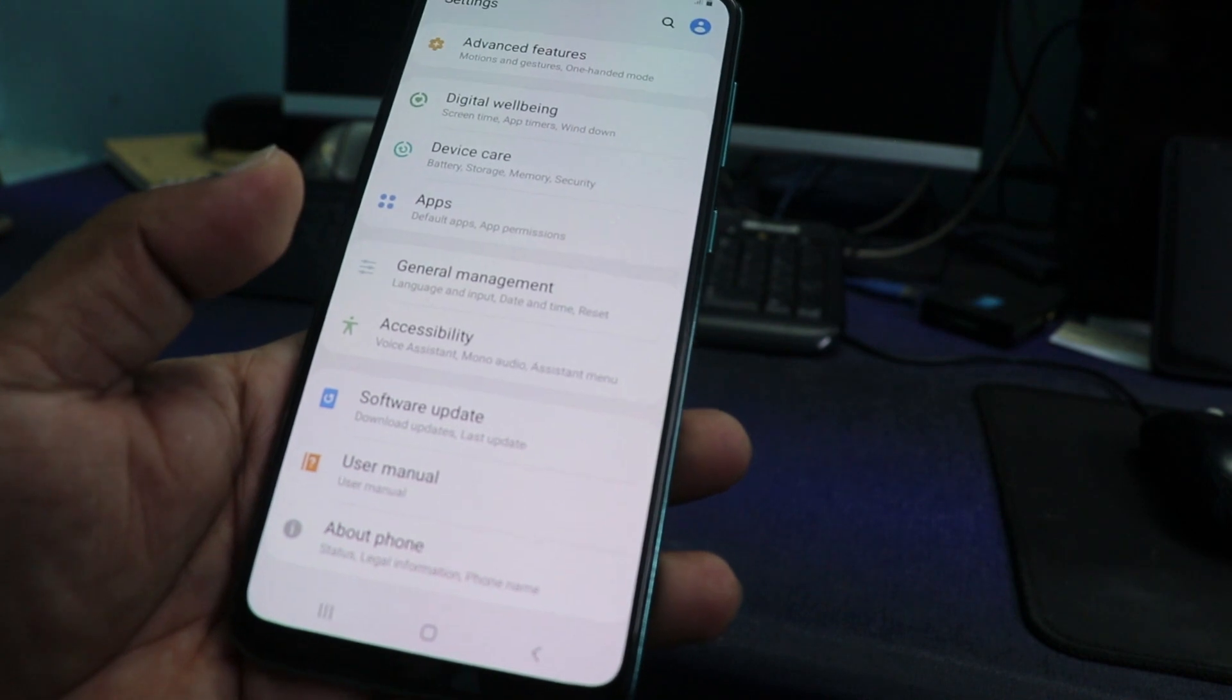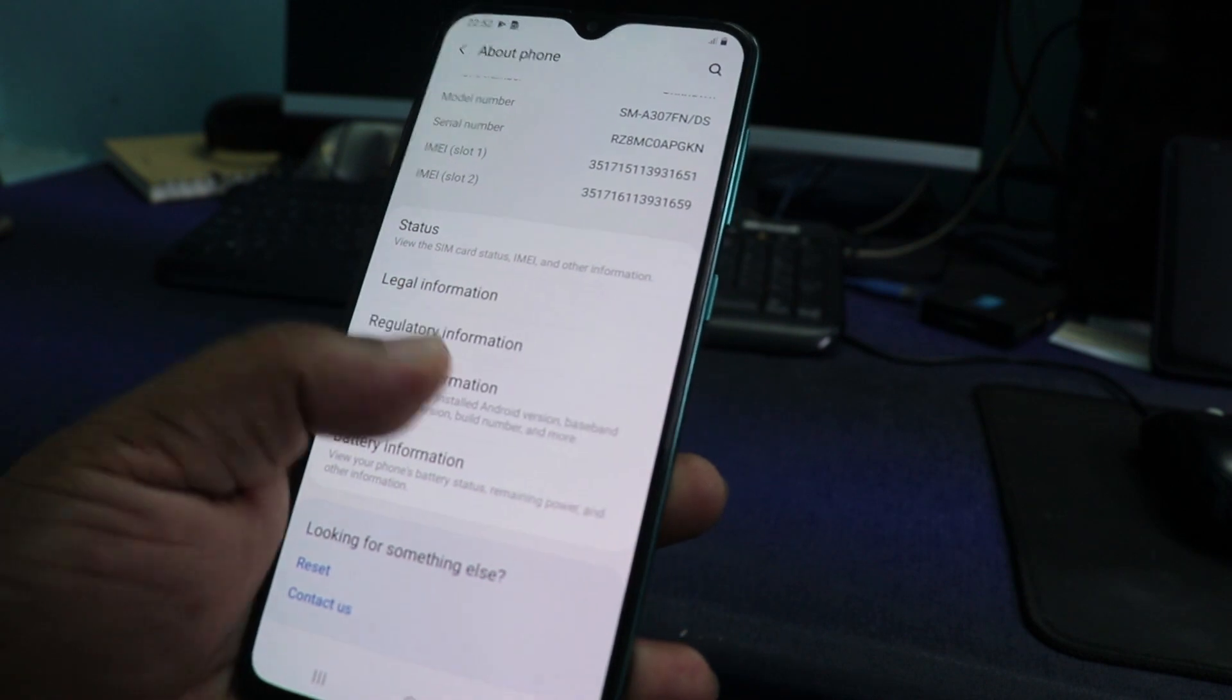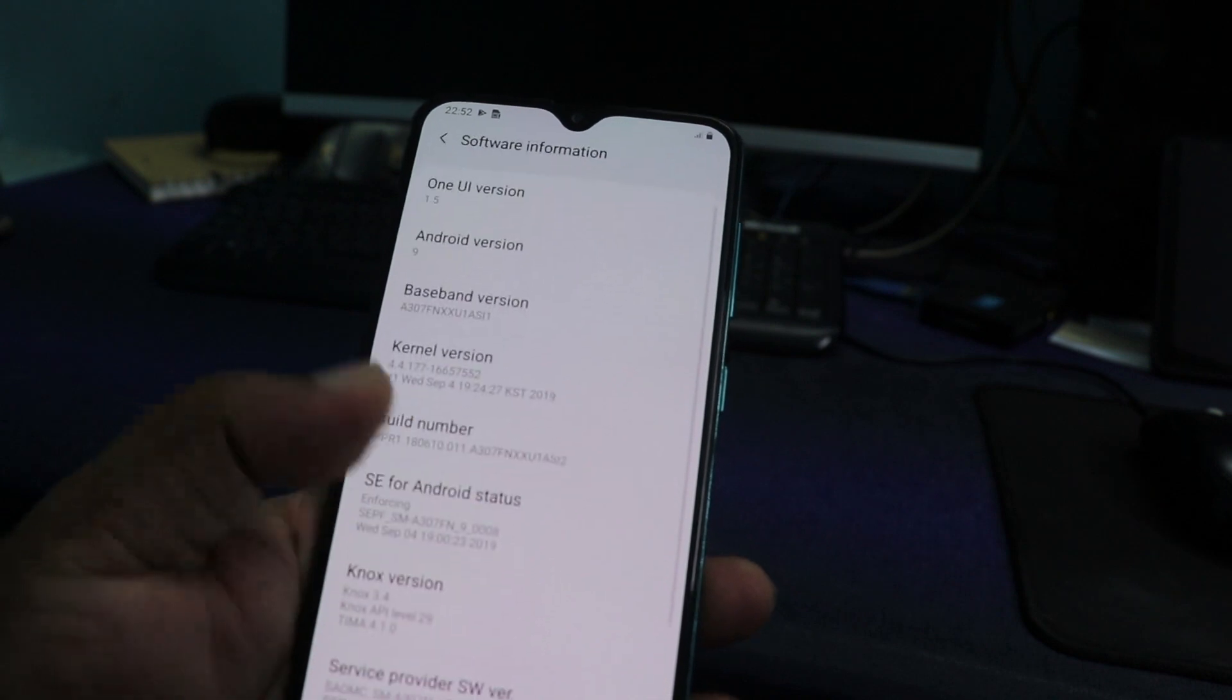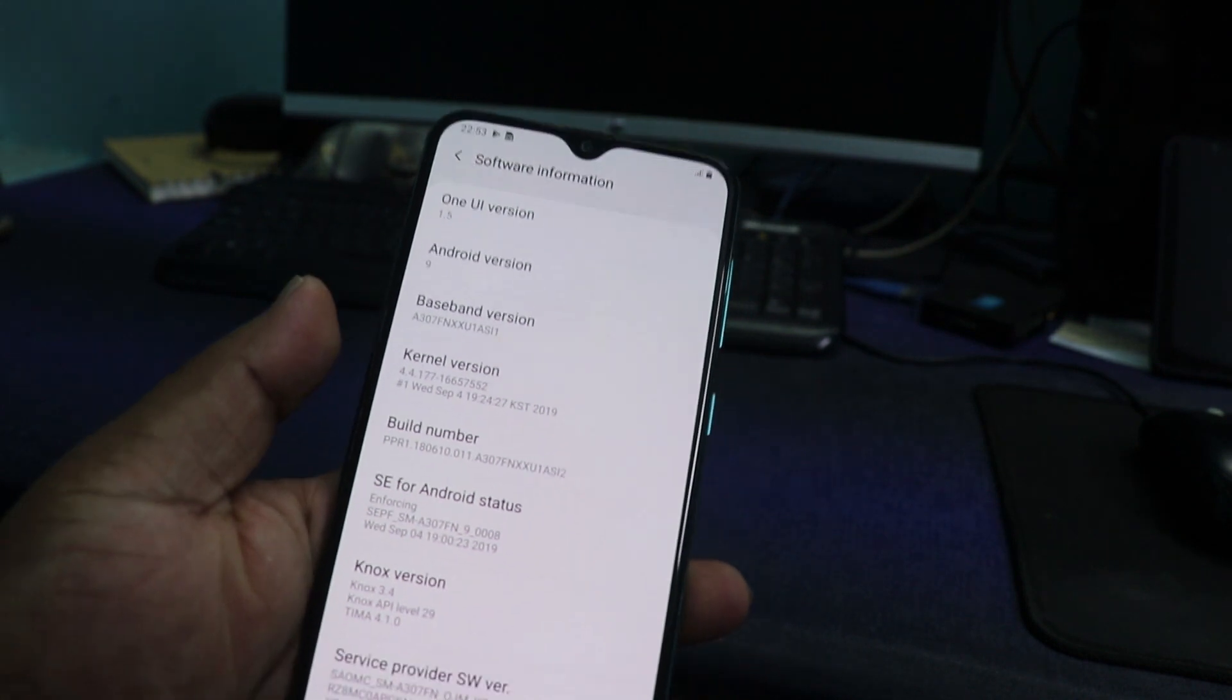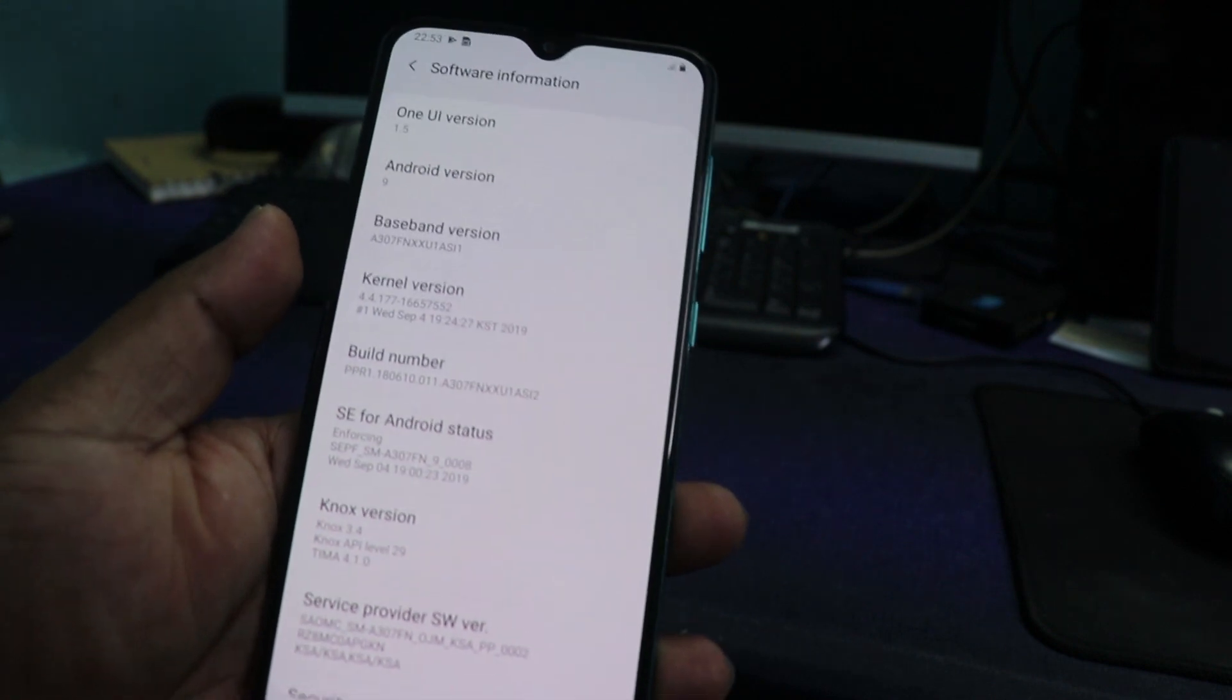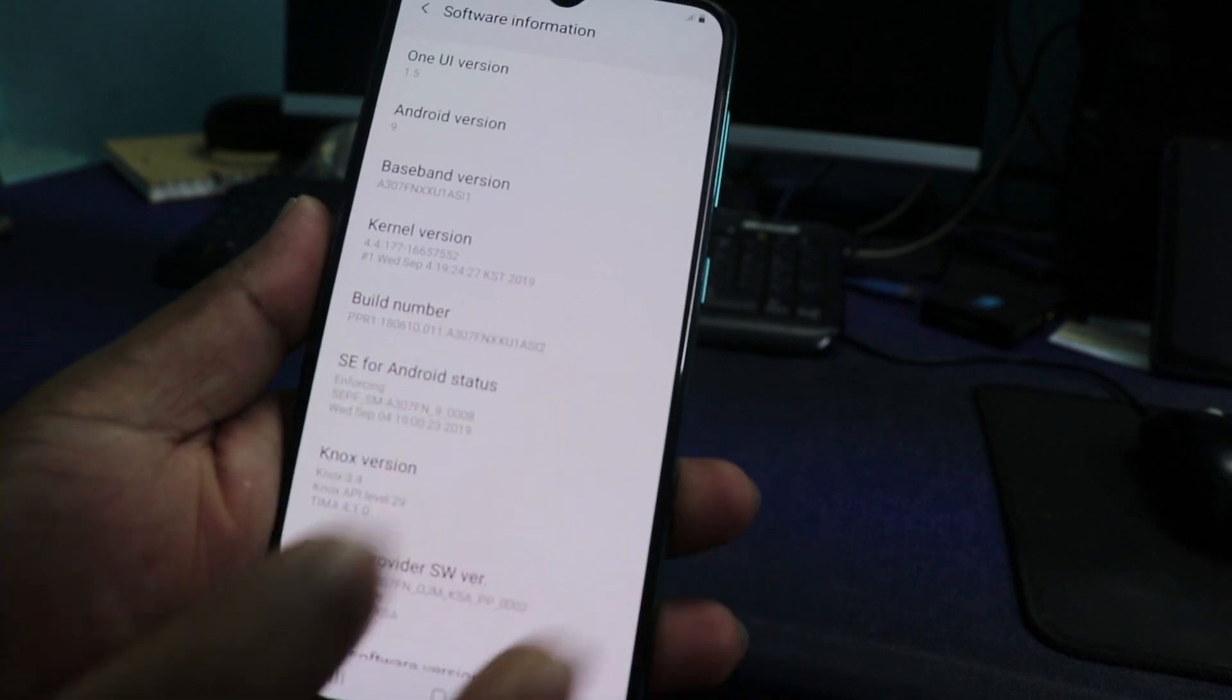Each phone has a different location. Some phones, in About Phone, you'll find Software Information. Go to software information. You have to find the build number. Here you can see the build number. You have to tap on the build number eight times continuously. Tap on the build number eight times.